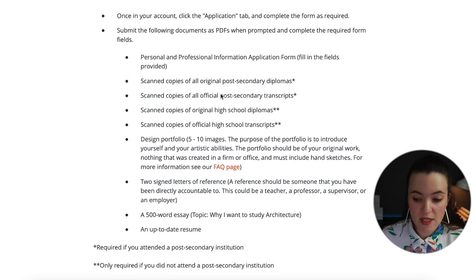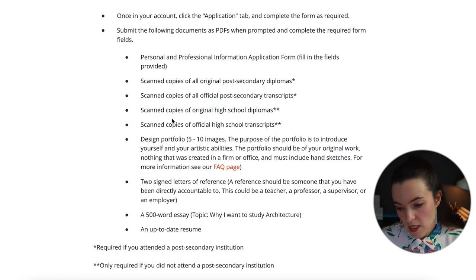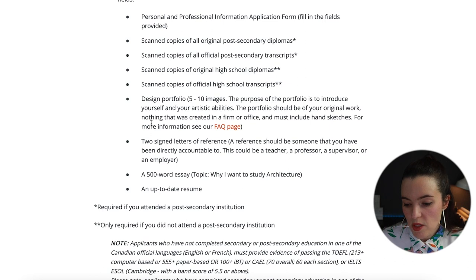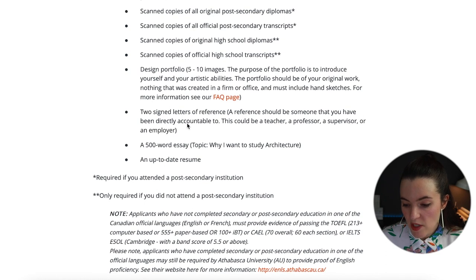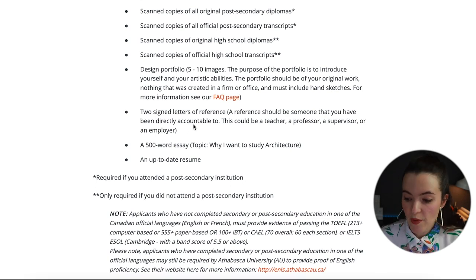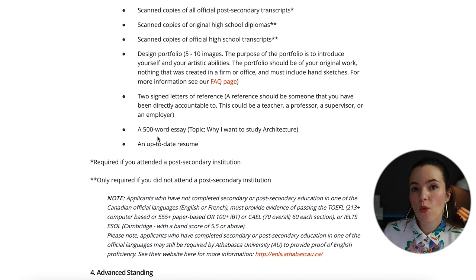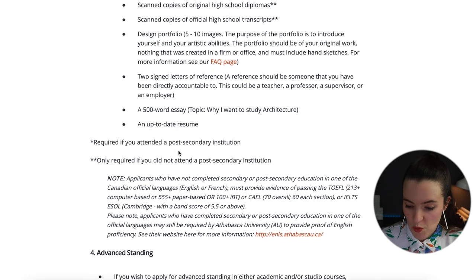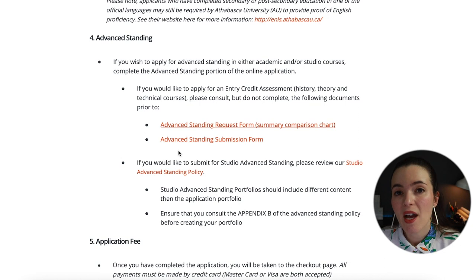As part of the application you need to submit the following documents as PDFs: personal and professional information, scanned copies of post-secondary diplomas and official transcripts if applicable, high school diploma and transcripts. You also need a design portfolio of 5 to 10 images, two signed letters of reference from someone you've been directly accountable to such as a teacher, professor, supervisor, or employer, a 500-word essay on why you want to study architecture, and an up-to-date resume.